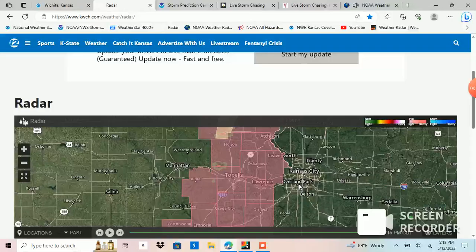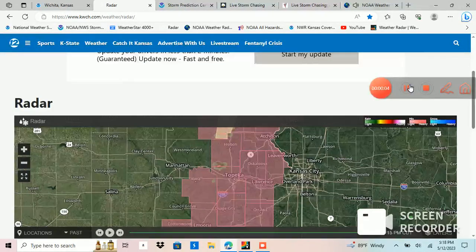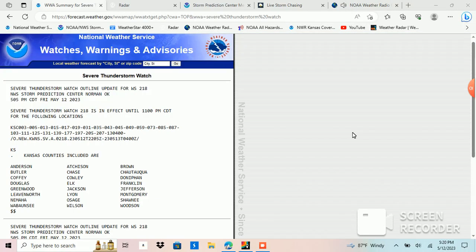The showers in the afternoon, highs in the middle 70s. At Topeka, once again, it was 86 degrees under partly sunny skies.